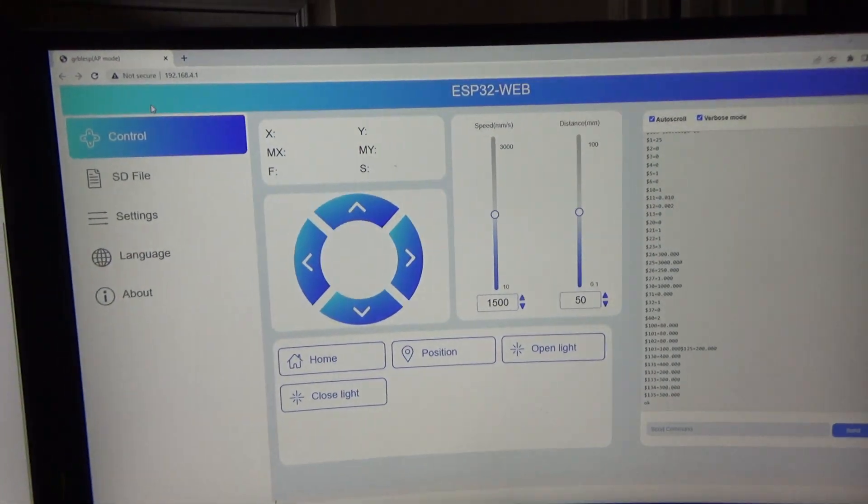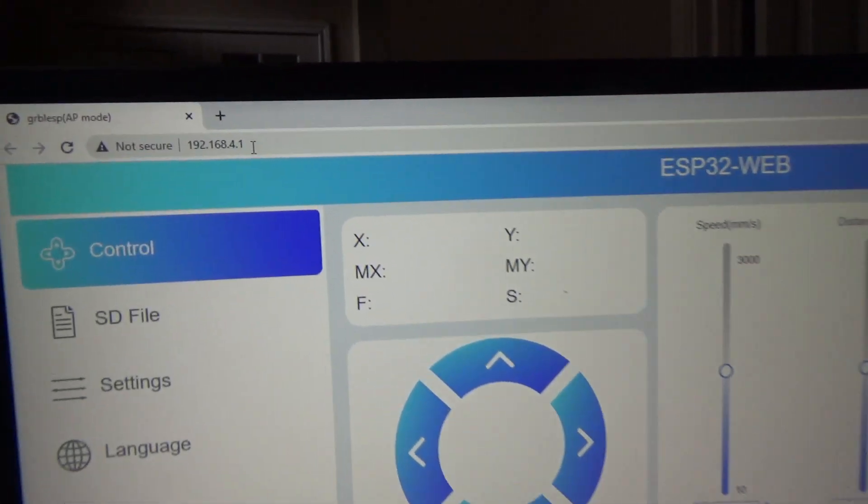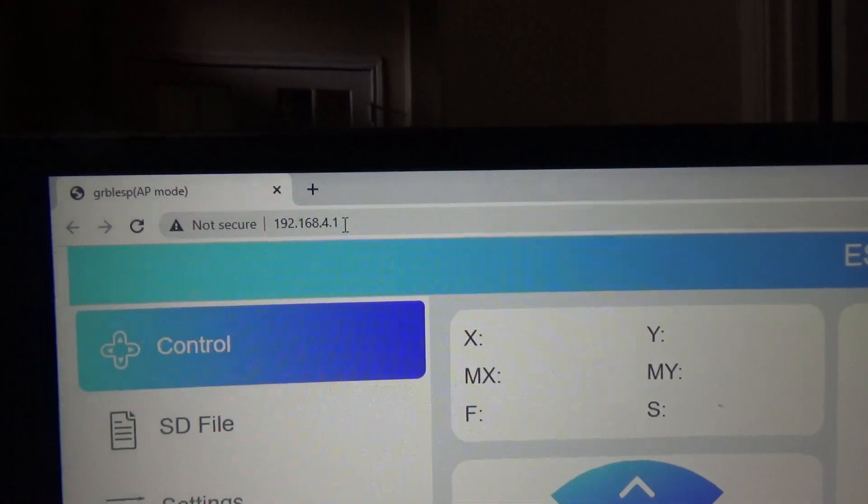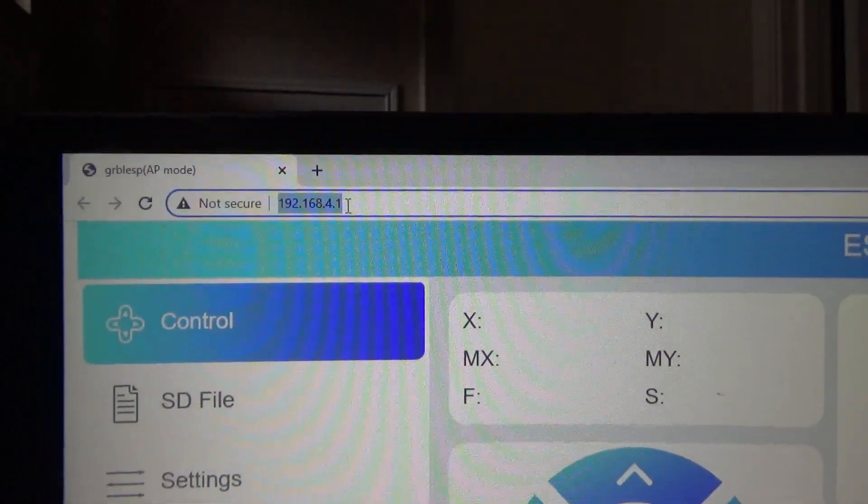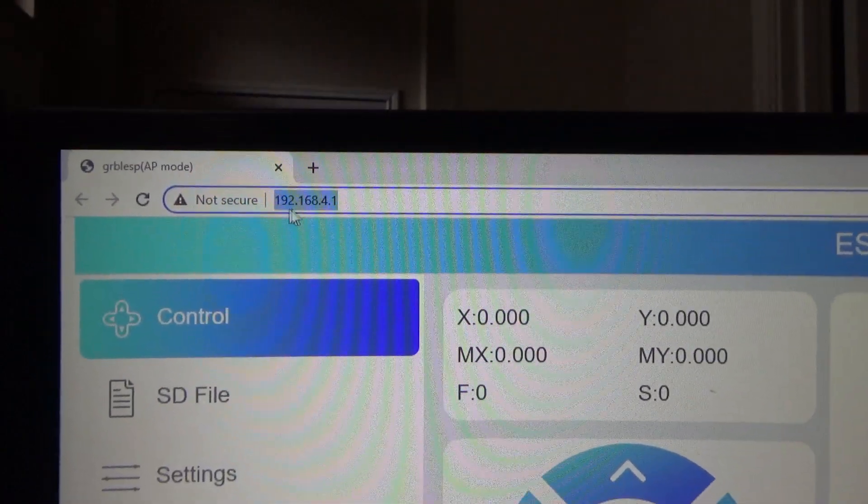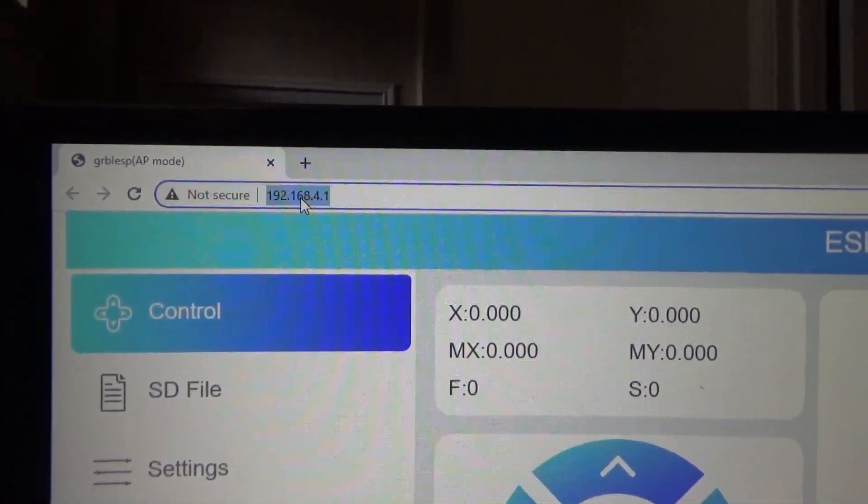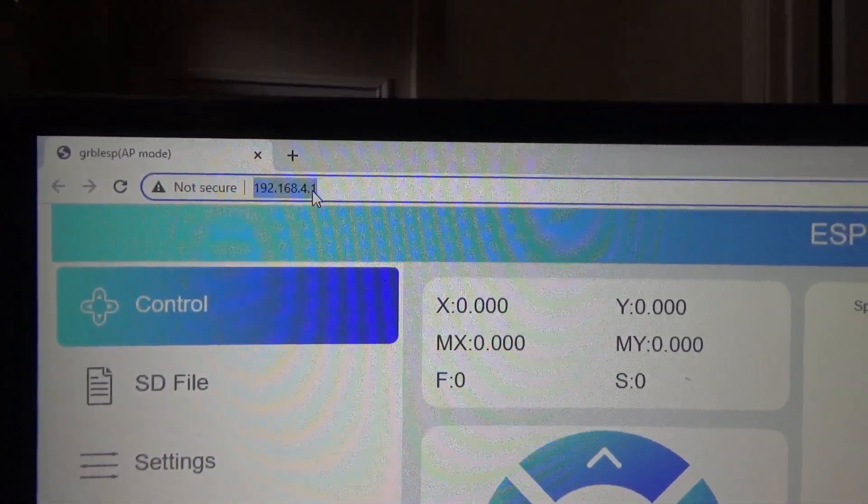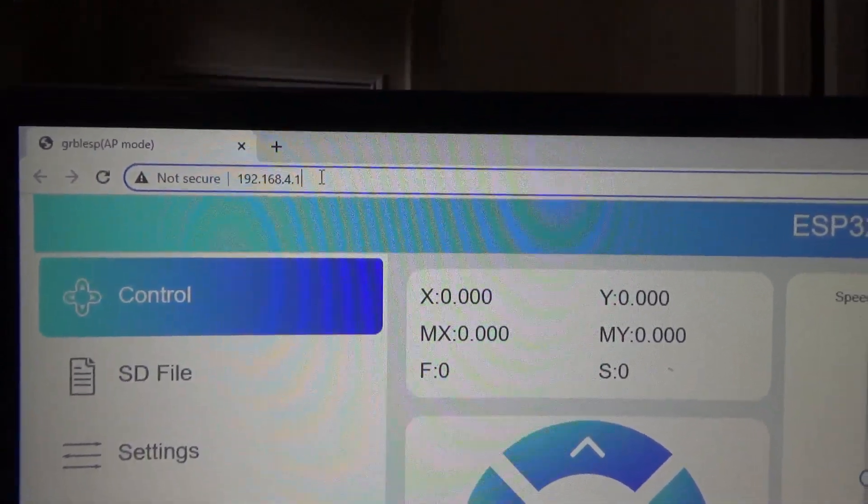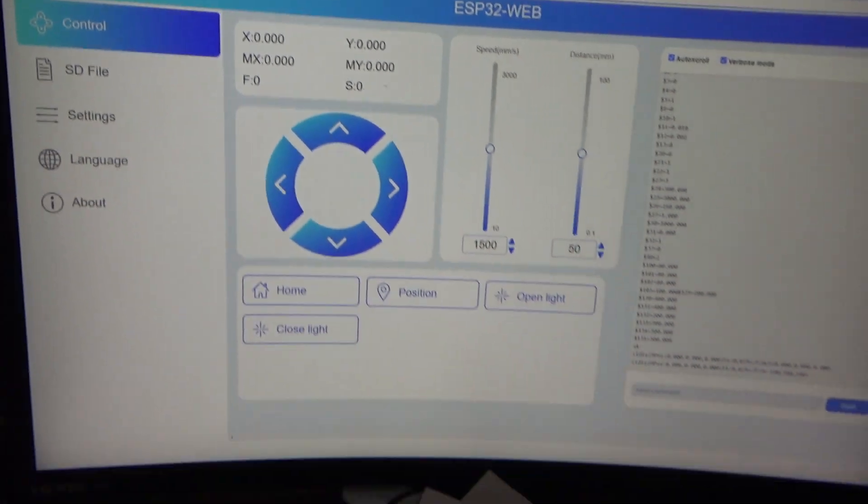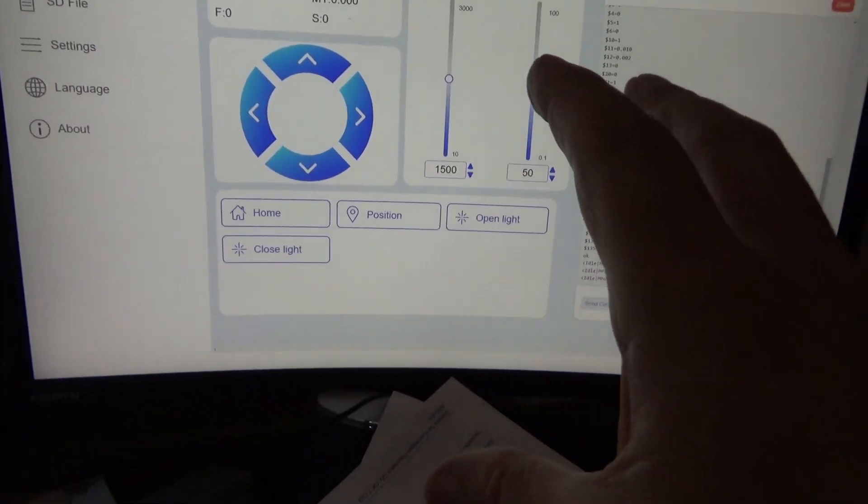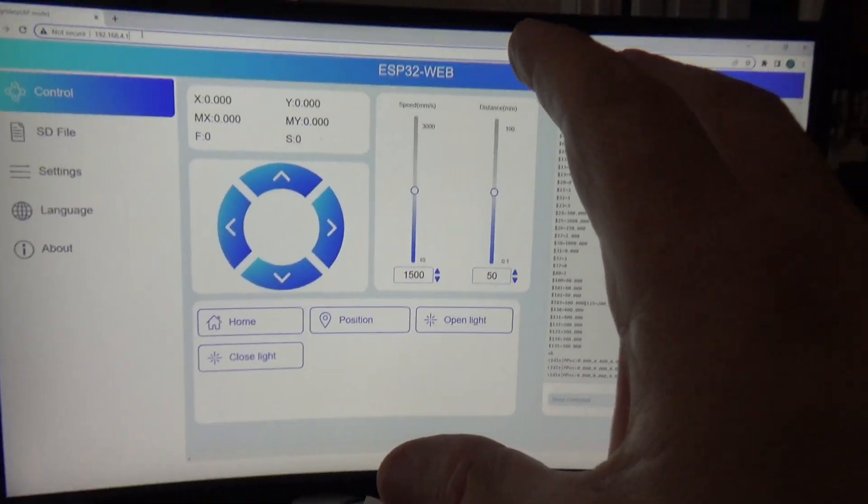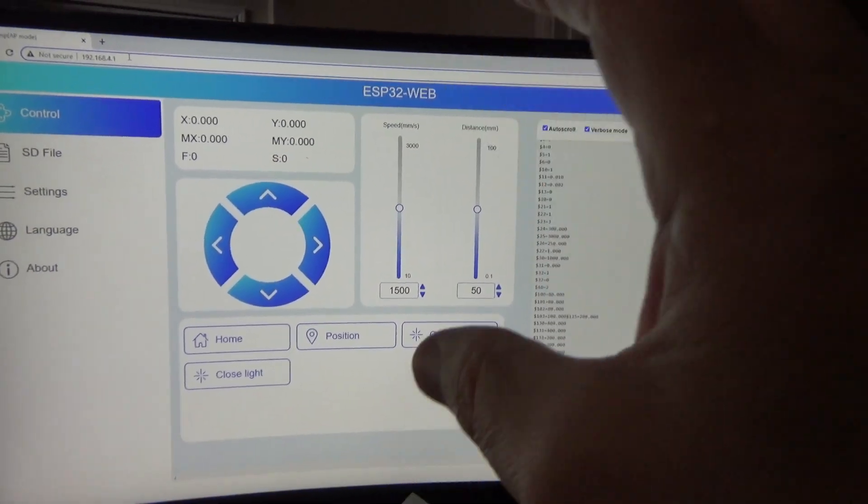And there it is. So you can see right up here that's that address 192.168.4.1. This is the built-in web UI that Atomstack has in that laser engraver.